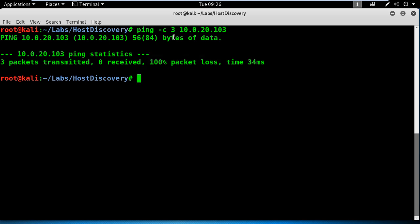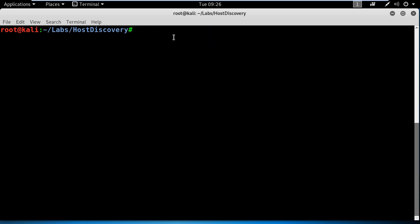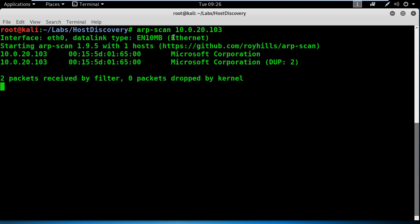But that's not the case, right? Let's try to take advantage of the ARP table and scan the Windows host using the ARP scan tool. And this time, the tool has identified that our host is alive. Perfect.